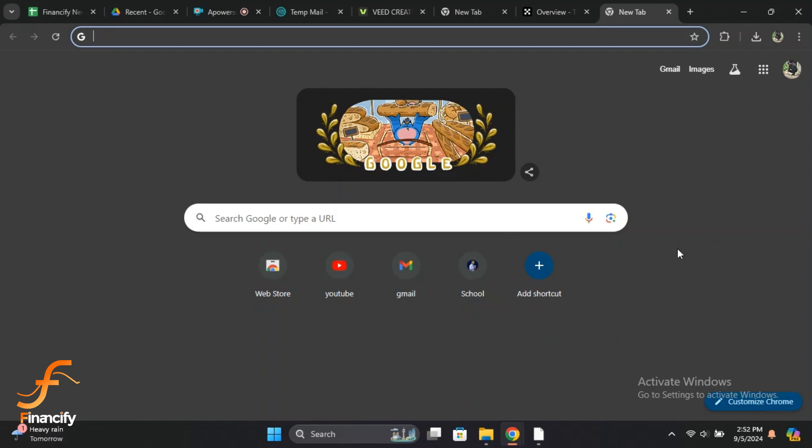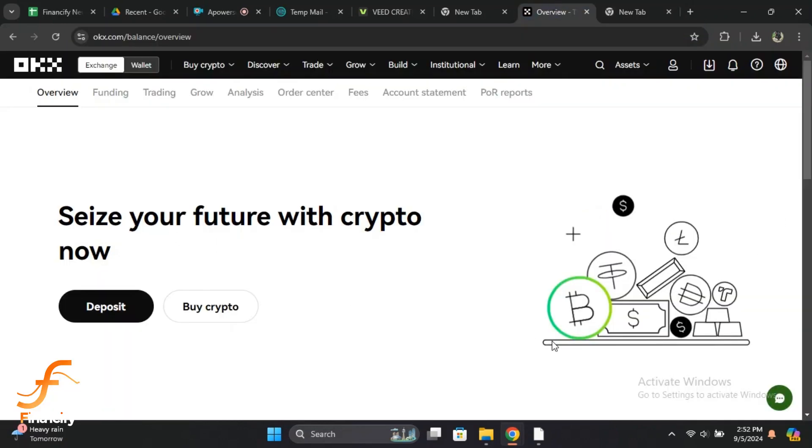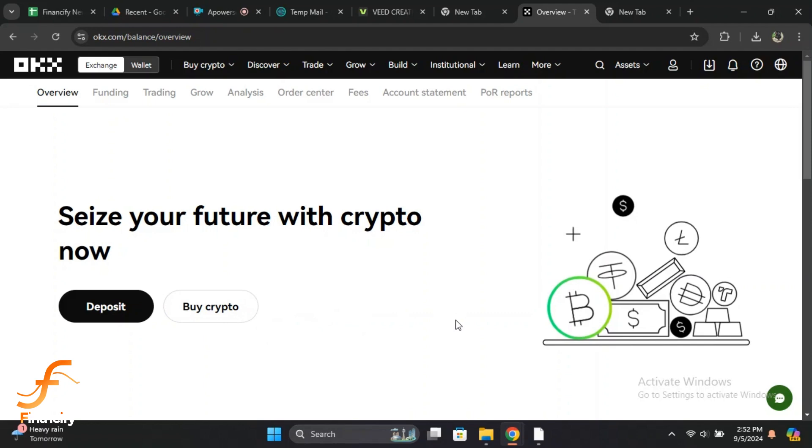First things first, you need to log into your OKX account. Open the OKX app or head over to the OKX website. If you don't have an account, you can sign up quickly by providing your email, phone number, and setting a password. Once logged in, you'll be taken to the homepage or dashboard.